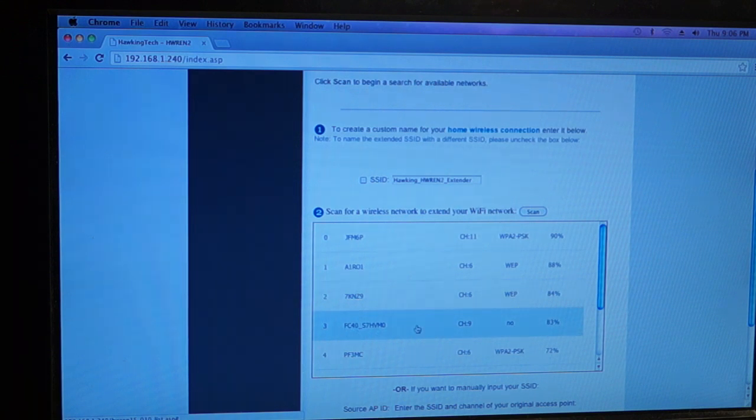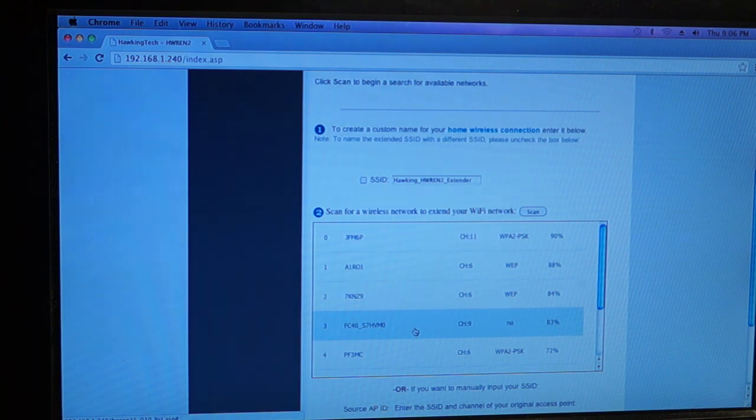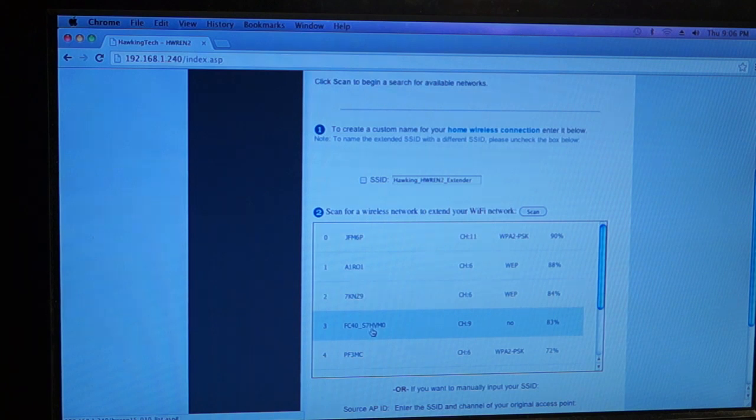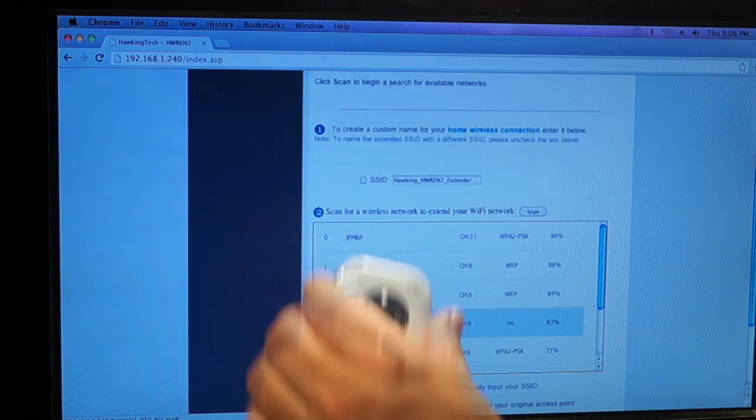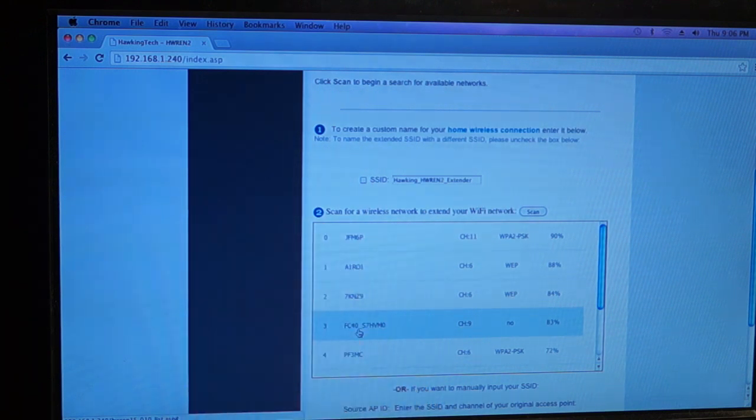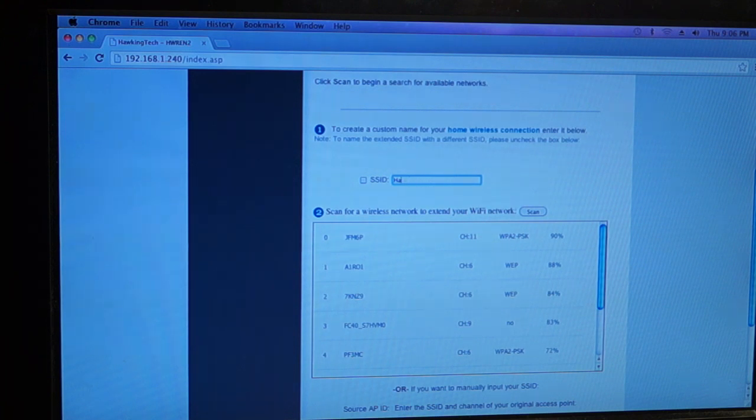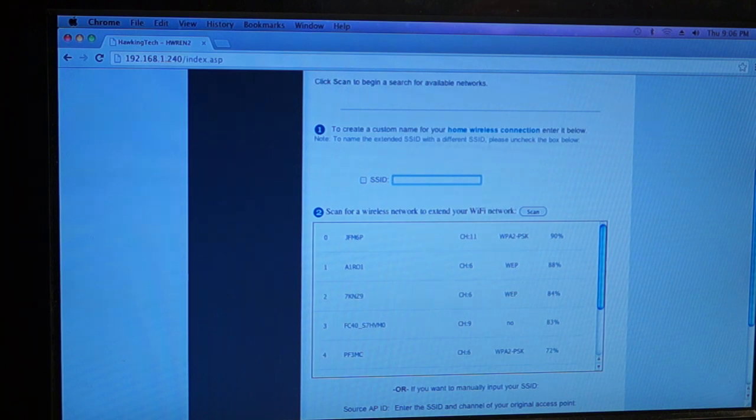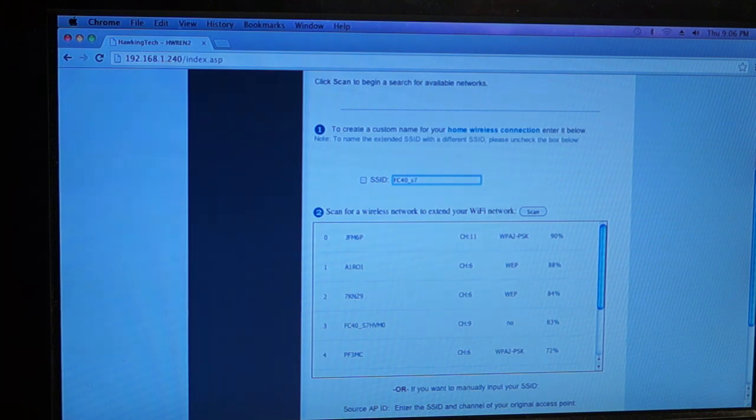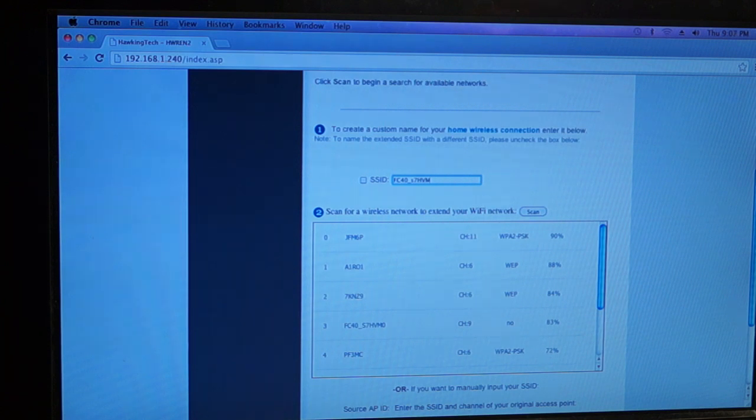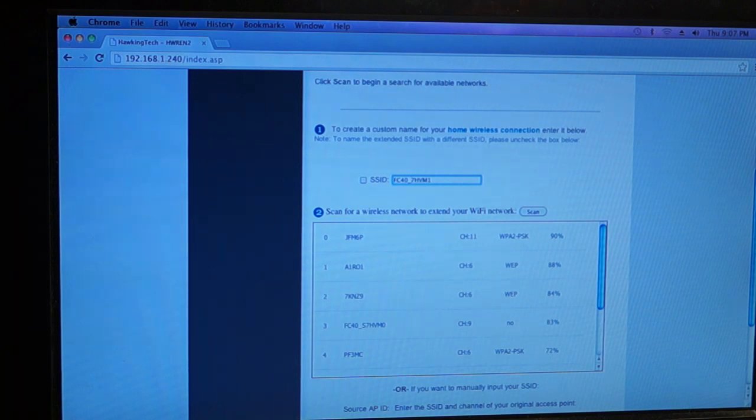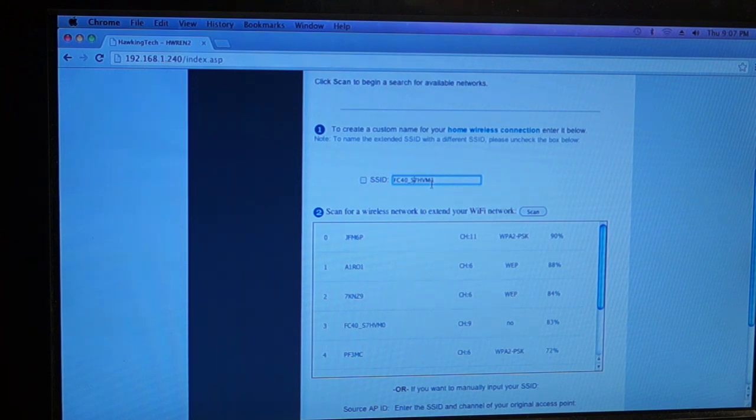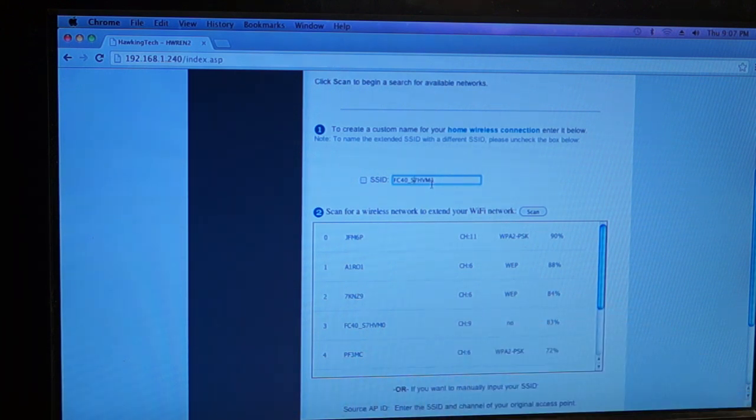And if you can read here, I hope it's not too small on the camera, but the number is FC40 underscore S7HVM0. That's the access point name of the camera. So what I'm going to do is name my extender. I'm going to replicate that. And I'm going to call it FC40 underscore S7HVM, but I'm going to name it a 1. So then, when I'm looking in the app later on, I'll know that the 1 is my access point and the 0 is actually the camera.